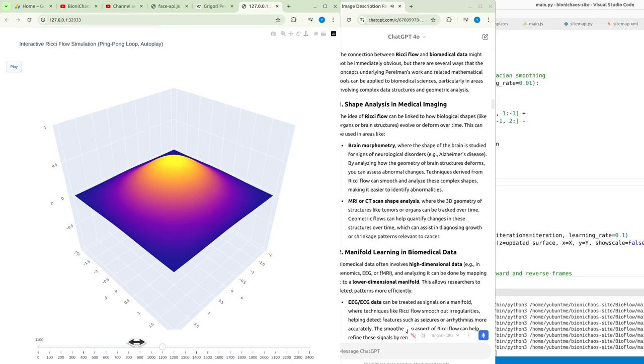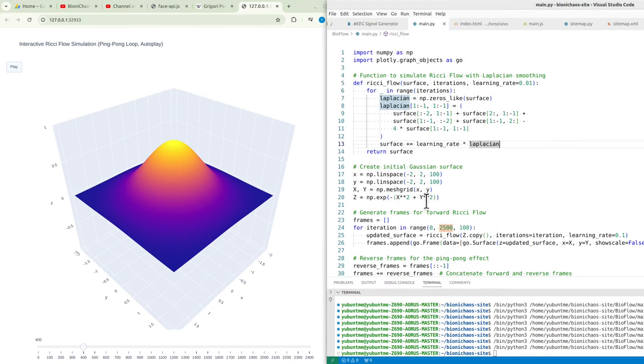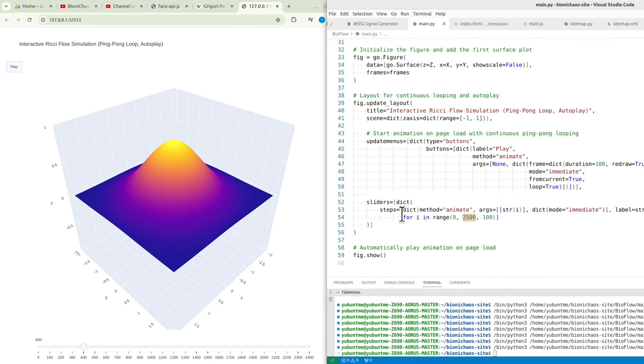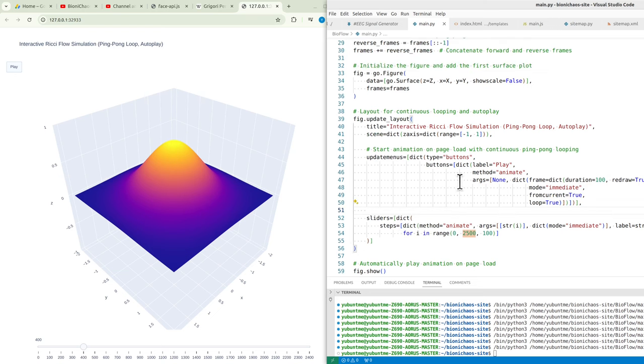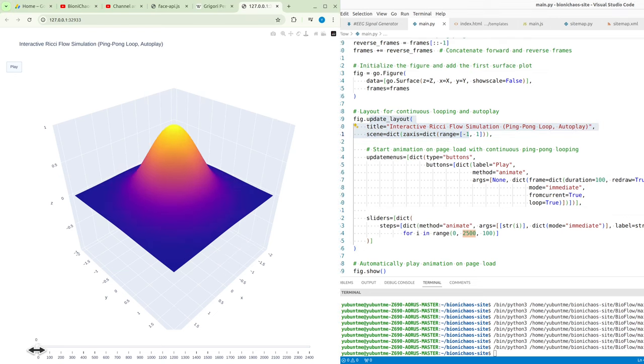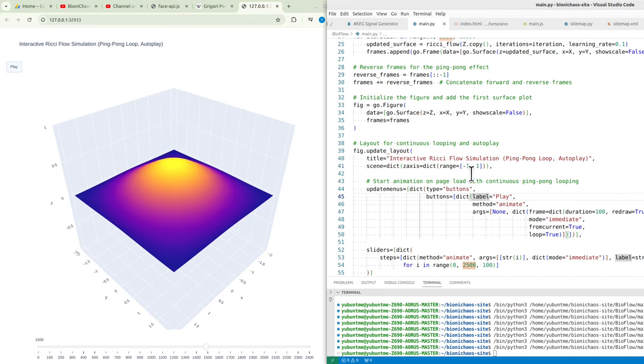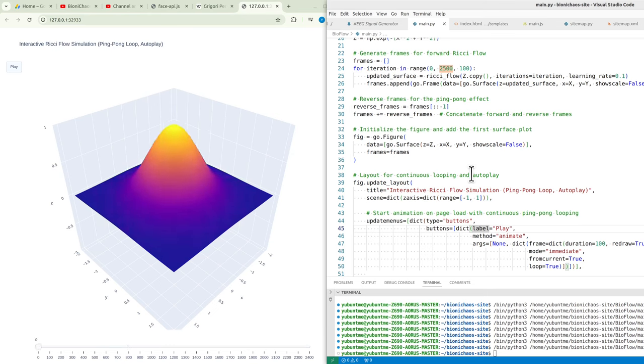Techniques derived from Ricci flow can smooth and analyze these complex shapes, making it easier to identify abnormalities. MRI or CT scan shape analysis, where the 3D geometry of structures like tumors or organs can be tracked over time. Geometric flows can help quantify changes in these structures over time, which can assist in diagnosing growth or shrinkage patterns relevant to cancer.